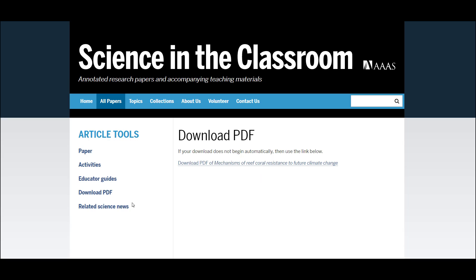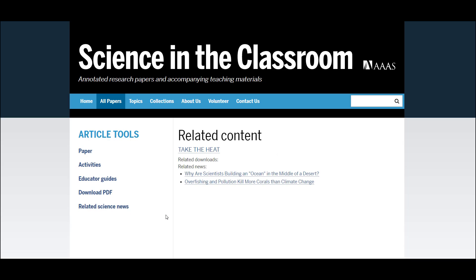The final article tool available for each of our resources is Related Science News. If this research was highlighted in popular science articles, like those you might find in National Geographic, Science News, or Scientific American, we link those articles back to the resource. This tool helps the user explore the research from the article in a broader scientific and societal context. We try as best we can to keep as current as possible.